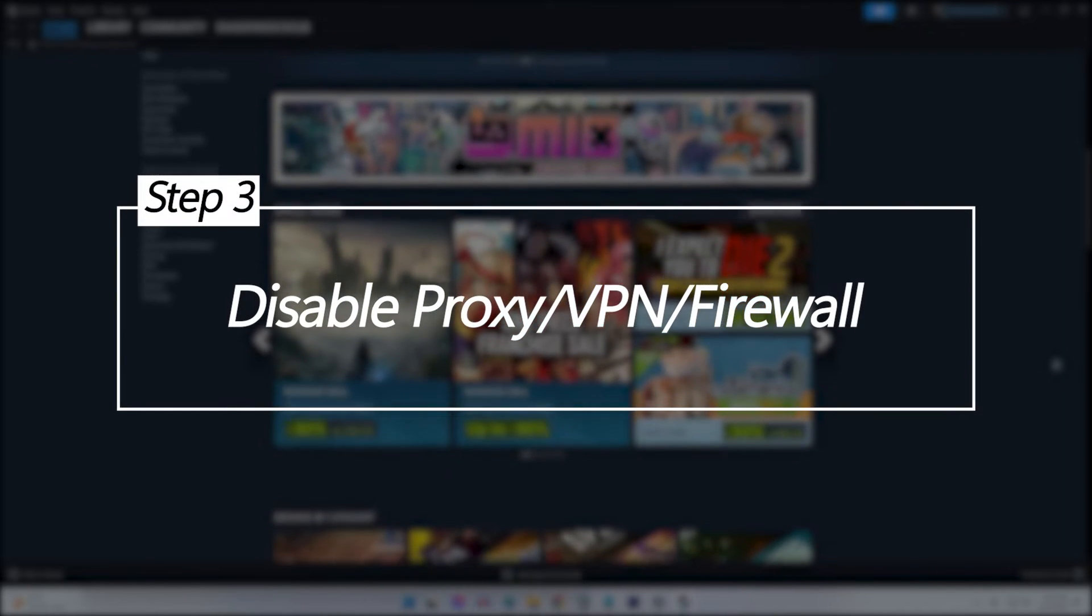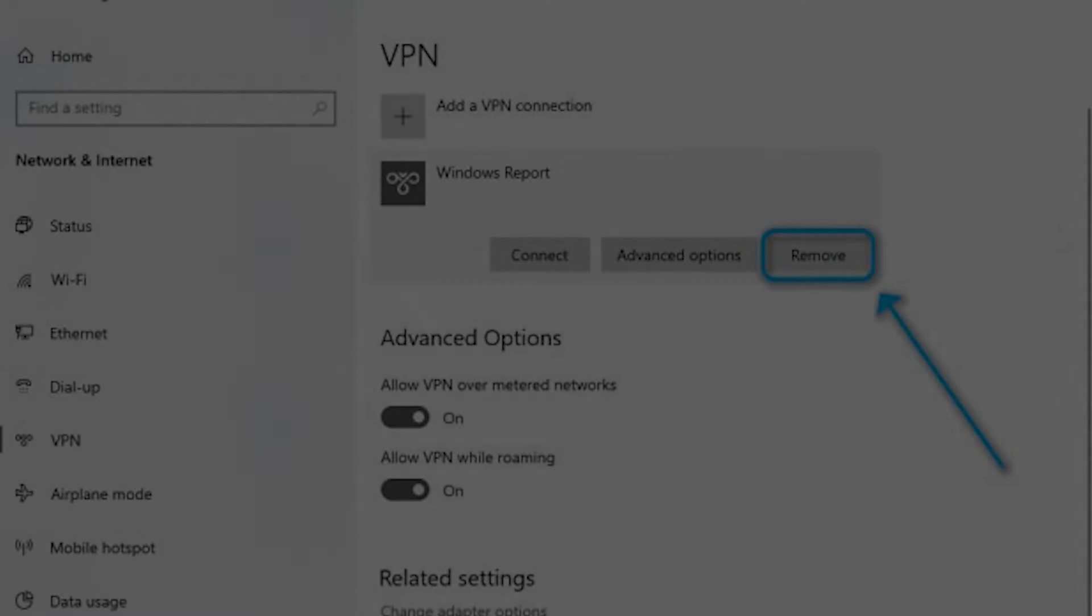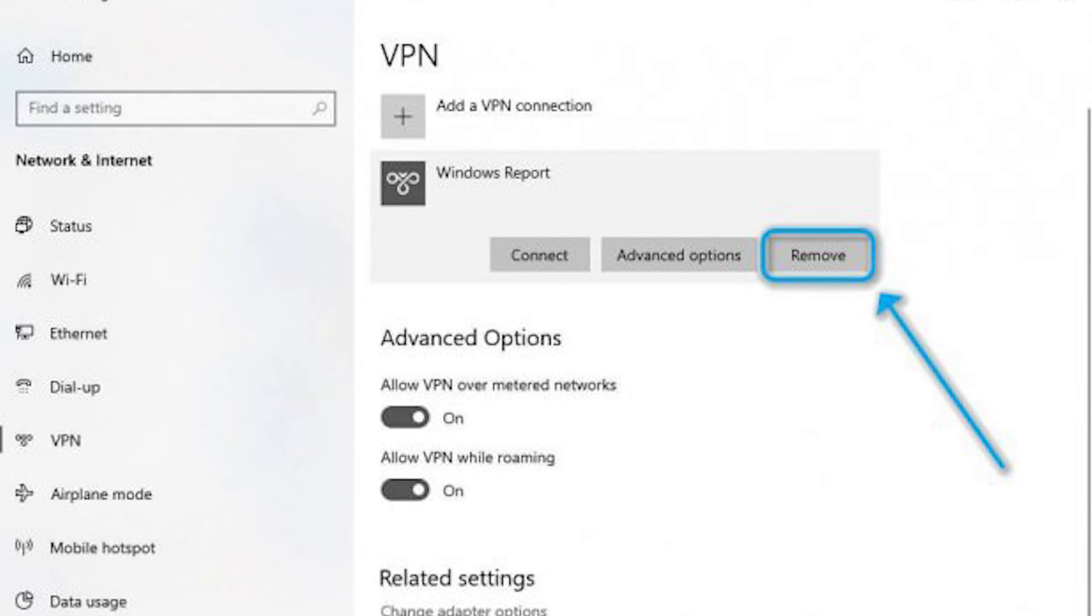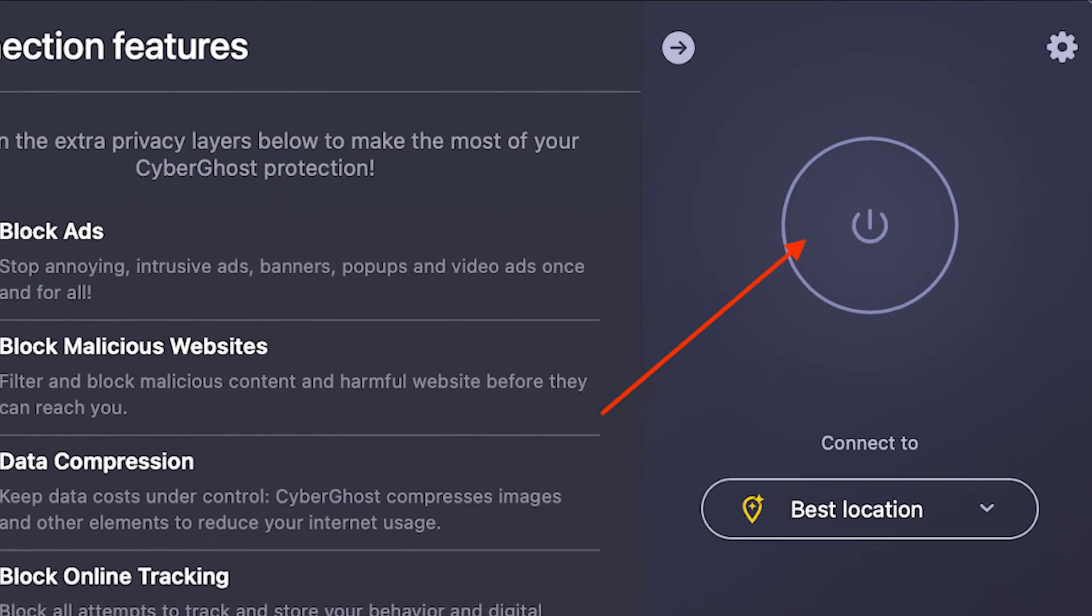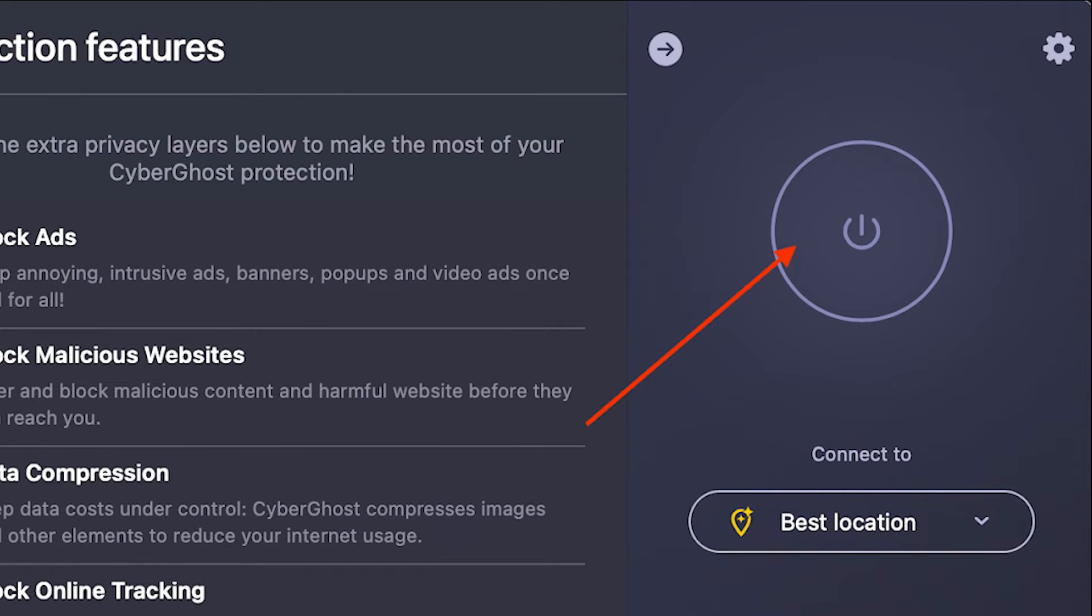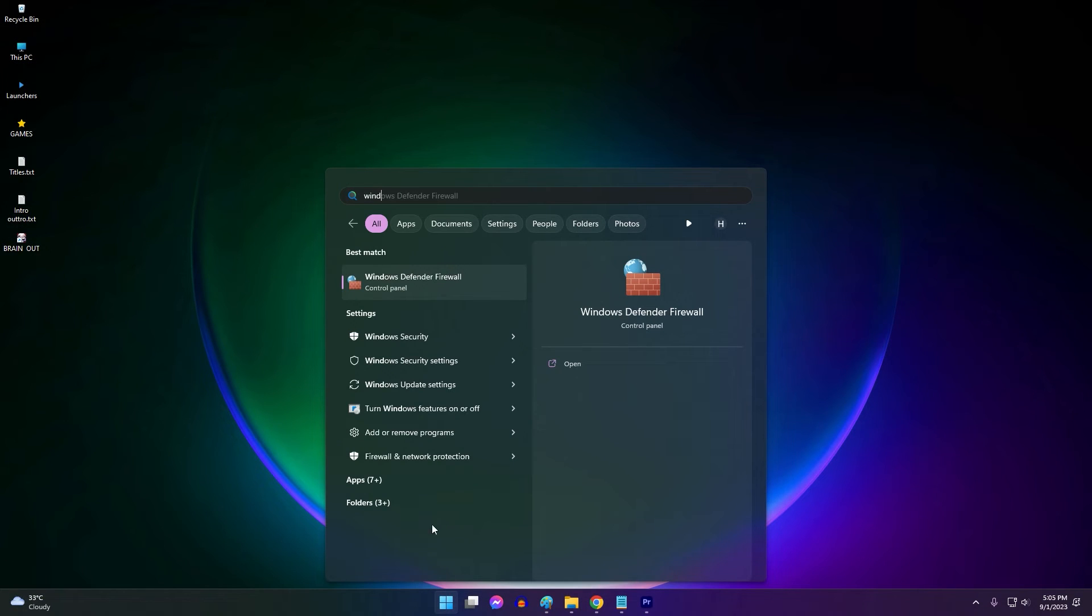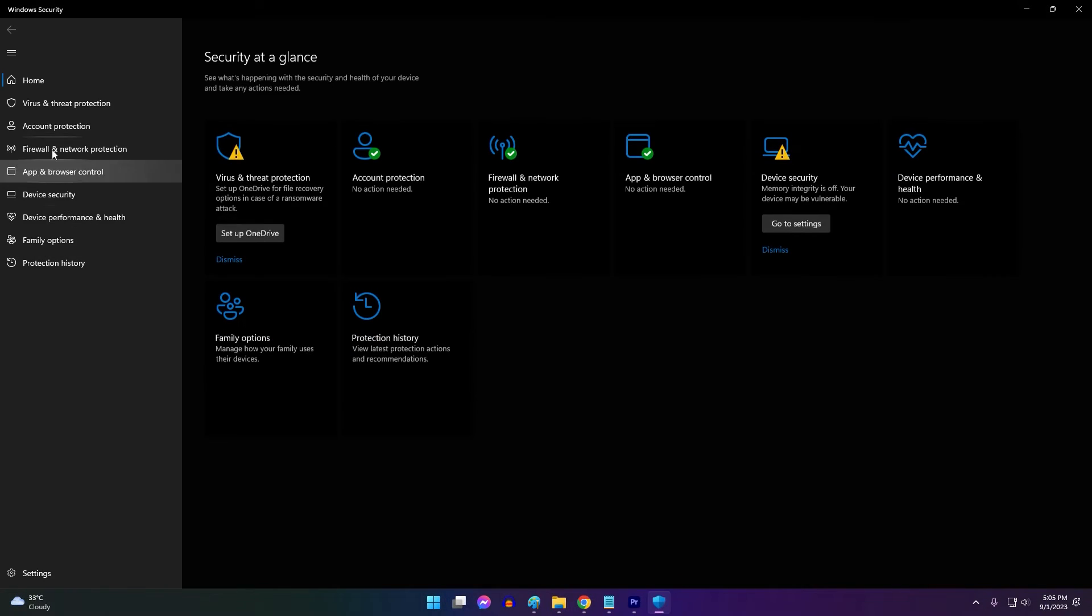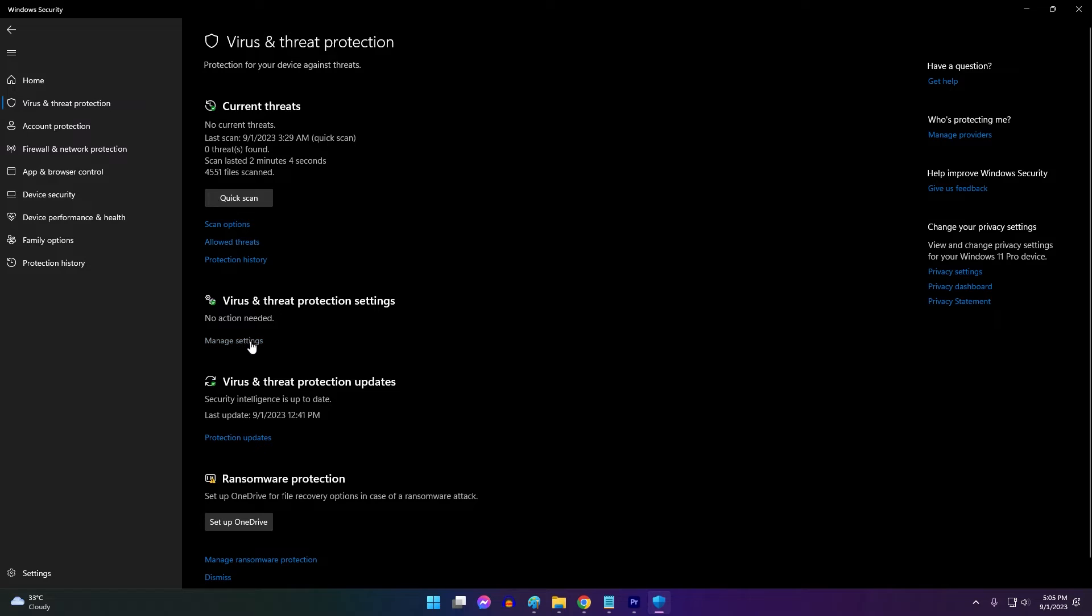Disable Proxy/VPN/Firewall. If you're using a proxy server, VPN, or have a strict firewall, it could sometimes interfere with Steam's ability to authenticate product keys. Temporarily disabling these may allow the key validation to go through properly.